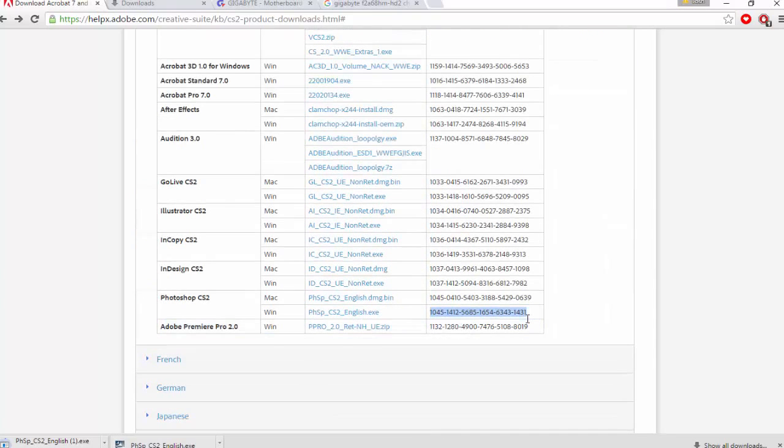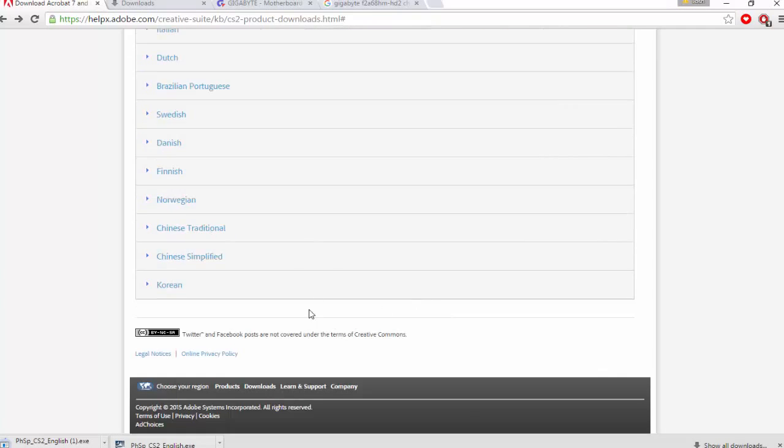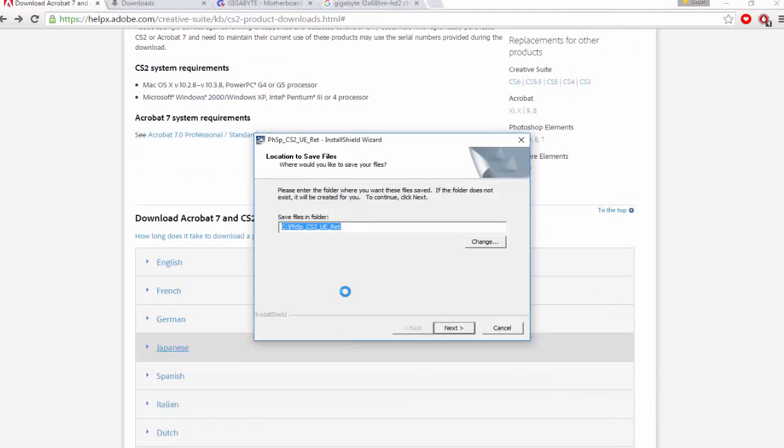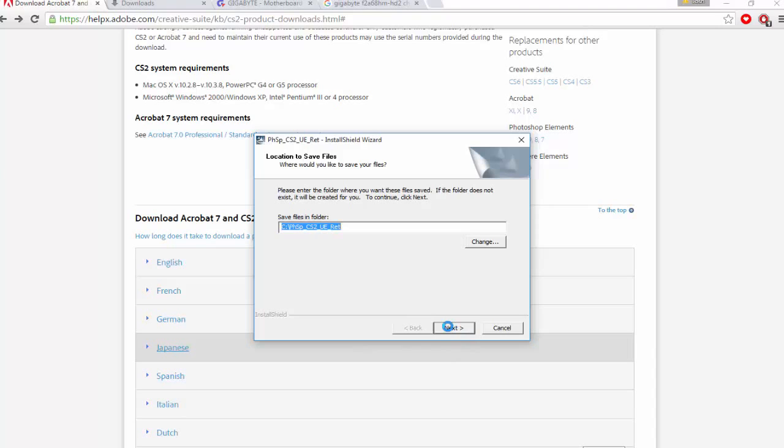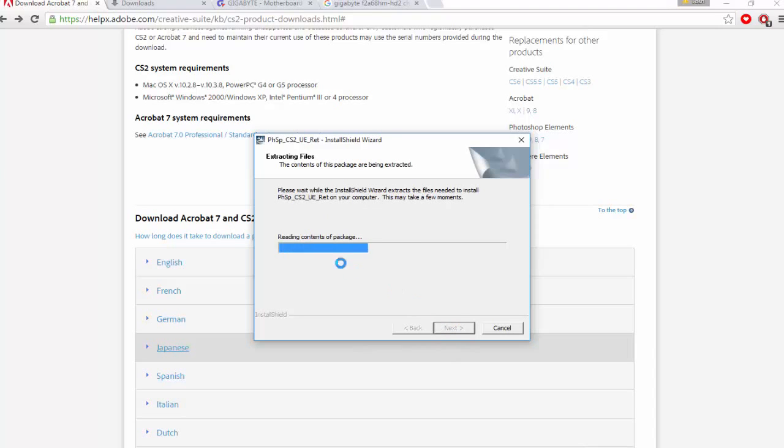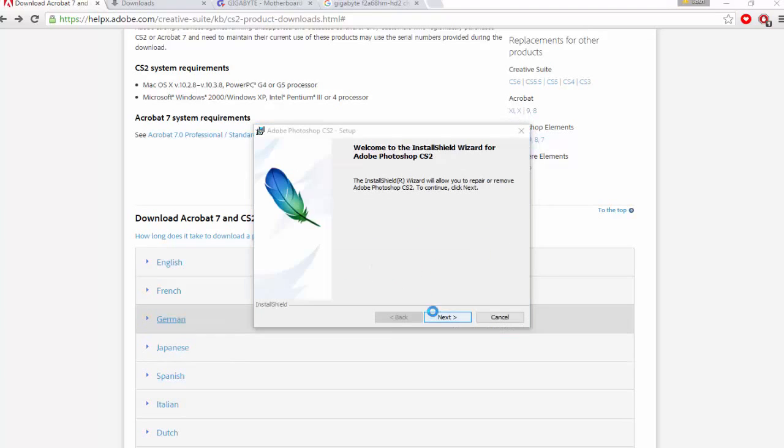From here it will tell you to install it, but you do have a code down here—this is going to be your serial key. As soon as Photoshop has installed, it will come up like this. Download it, double click on it, click next, then it will read the contents in the package.